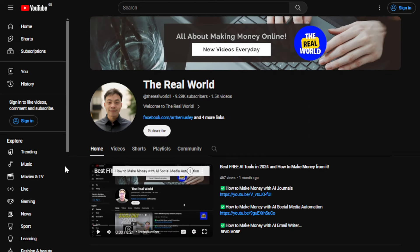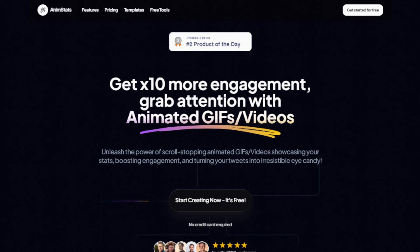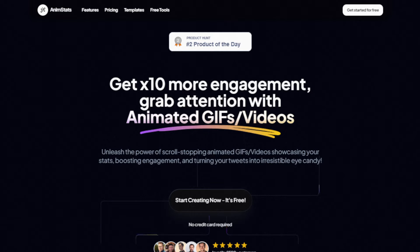So let's get started. The name of this tool is called AnimStats, short for Animated Stats. It's an AI tool and what it does is it turns your stats, your numbers — for example a milestone of your social media channel or brand or platform — and it turns them into animated GIFs or videos. It boosts your engagement by 10 times because the videos created by this tool are really engaging.